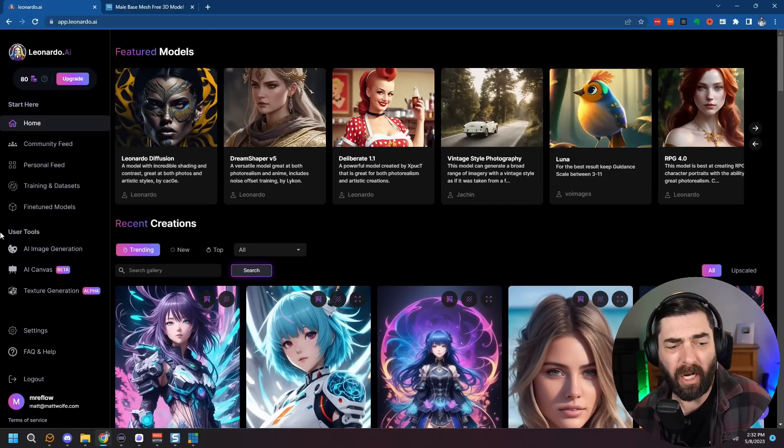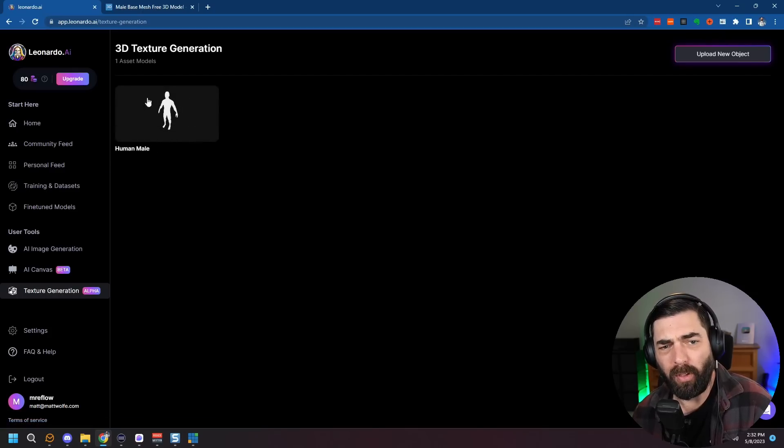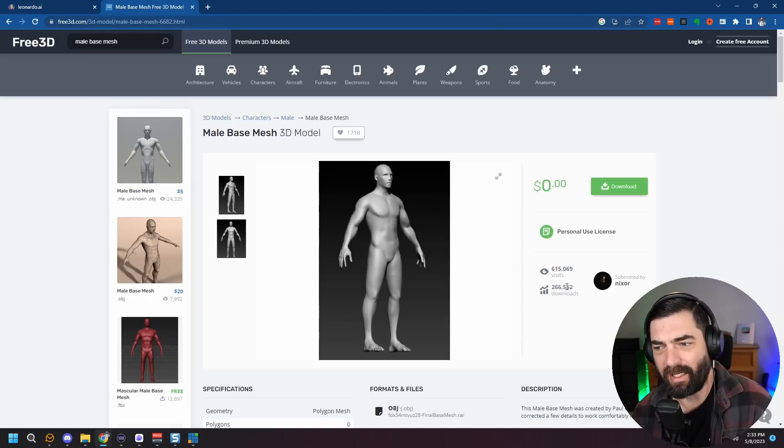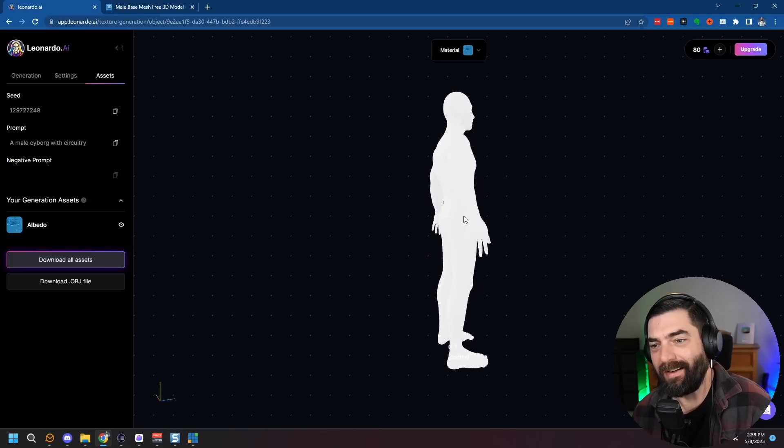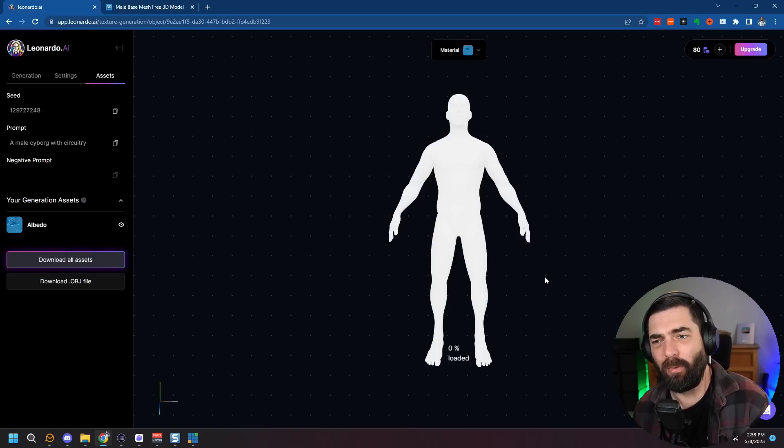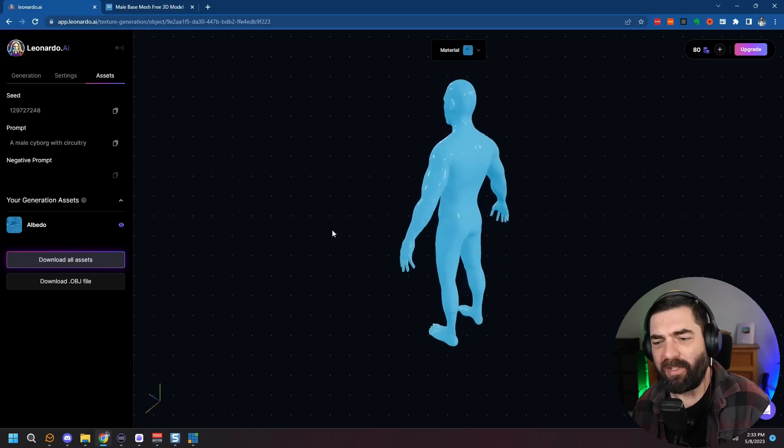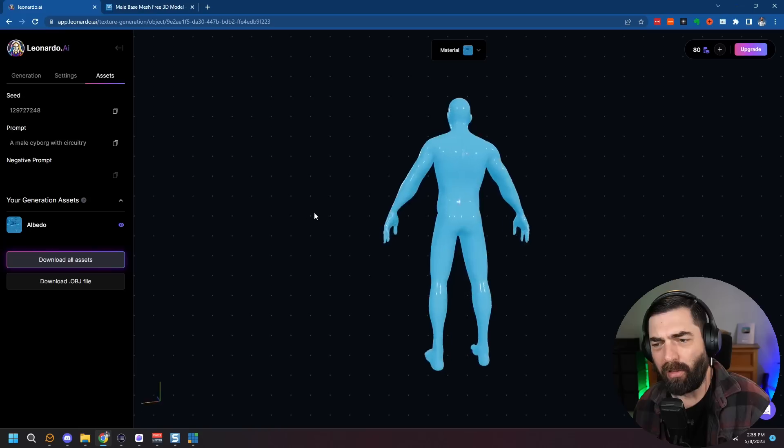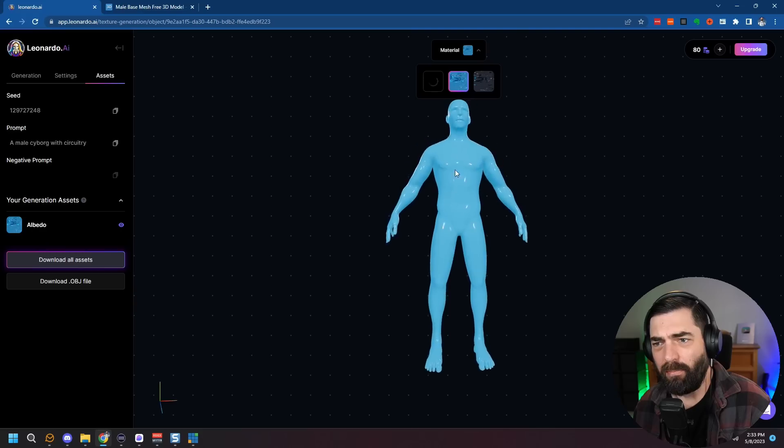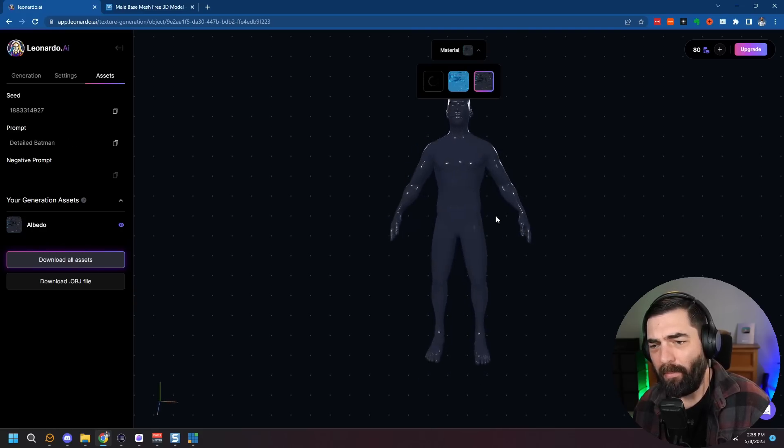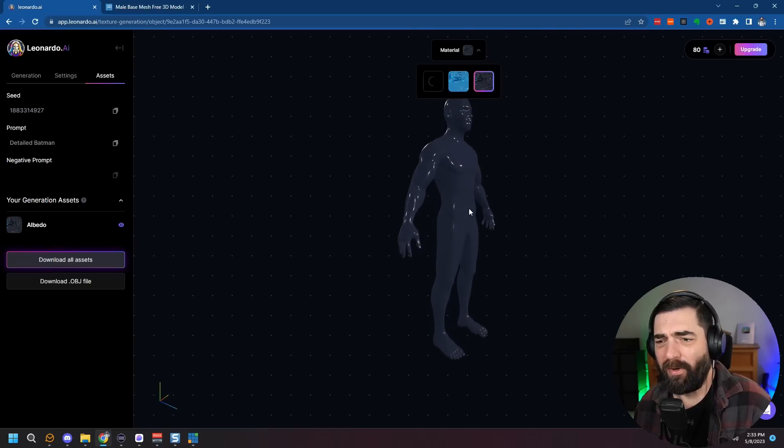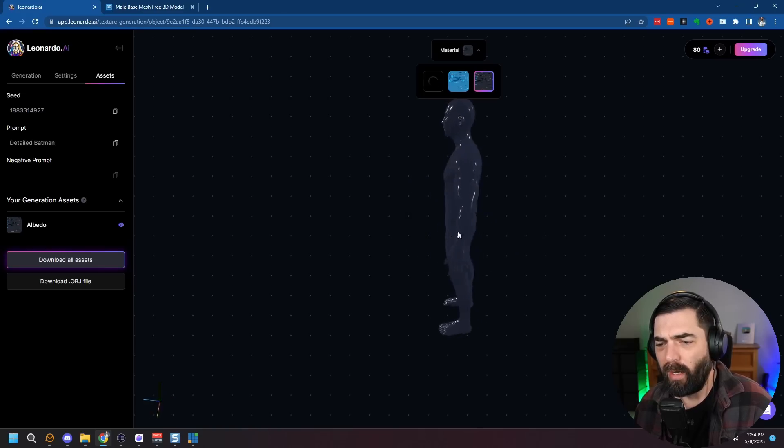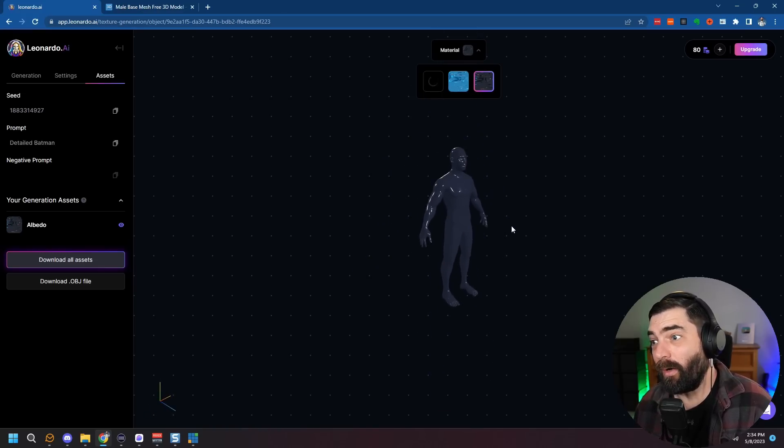Another really cool feature of Leonardo is that it does have this texture generation where you can upload a 3D object. I just uploaded this 3D character of a male that I found on free3d.com. I grabbed this free 3D object, downloaded it, uploaded it into Leonardo. However, this is still in alpha and I haven't totally figured this out yet. I haven't gotten it to work very well. All of the textures I've generated so far have just come out making it look like a shiny colorful object. This prompt was a male cyborg with circuitry and I just got shiny blue.